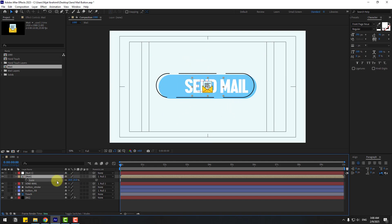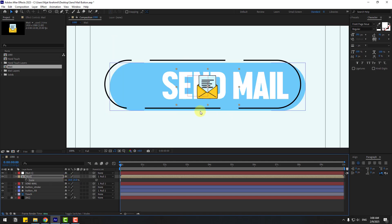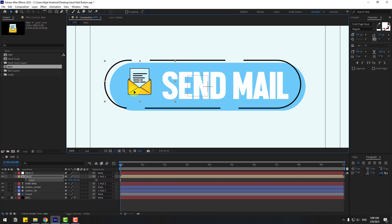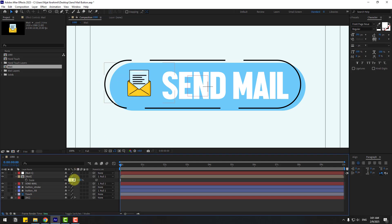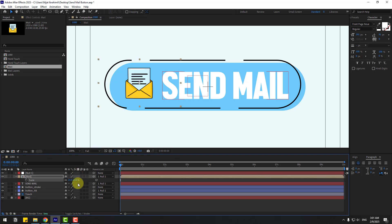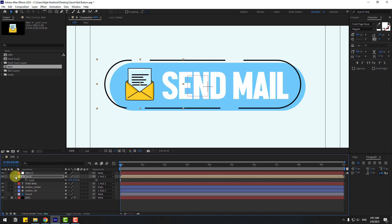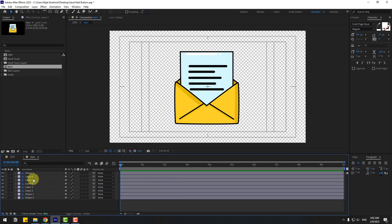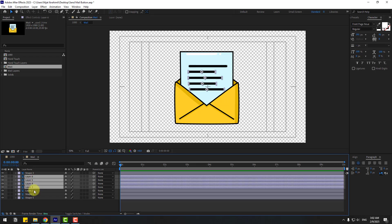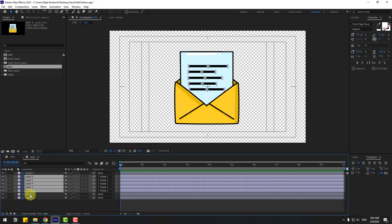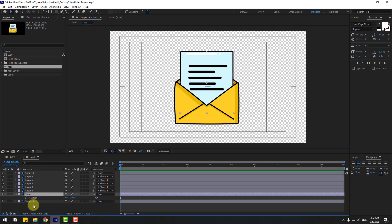Press S to change the scale — adjust it and move it into position, around 21 or 22. Open the layer and select layers 6, 5, 4, 3, and 2, and link them all to Shape 1.